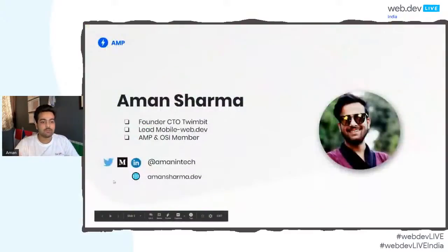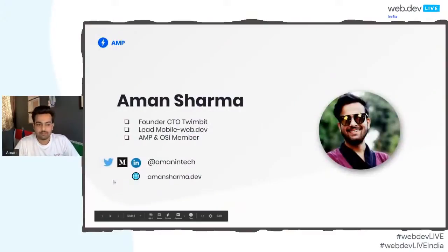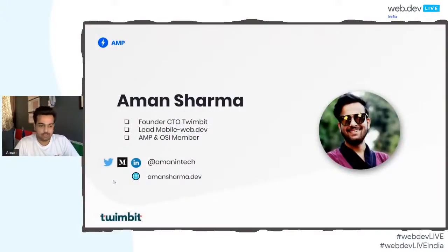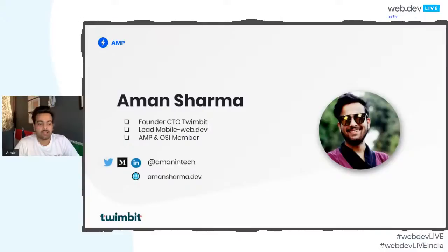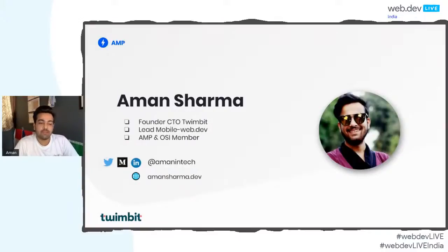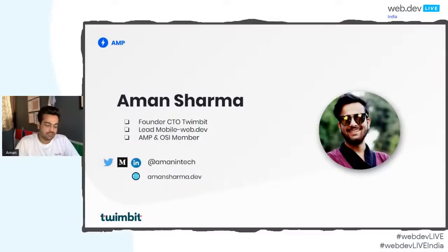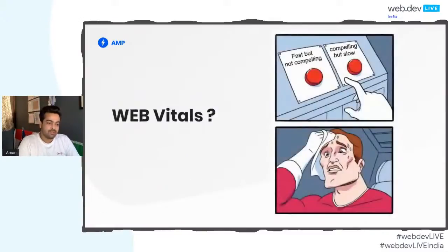Let's start with a little bit of an introduction about me. I'm Amman Sharma. I'm a founder and CEO at Grimbe, a research tech company, and also I'm a lead at open source mobile web community that is named as mobile-webbird. Also, I am a quite frequent member with AMP and open source initiative. So let's get started.